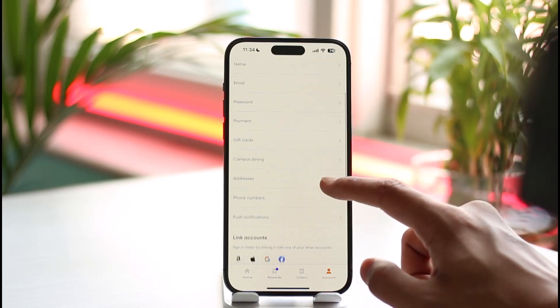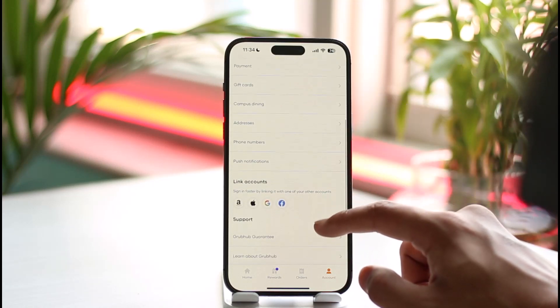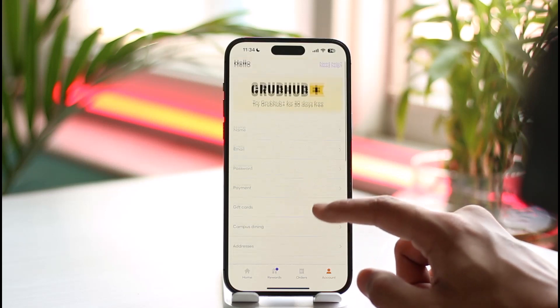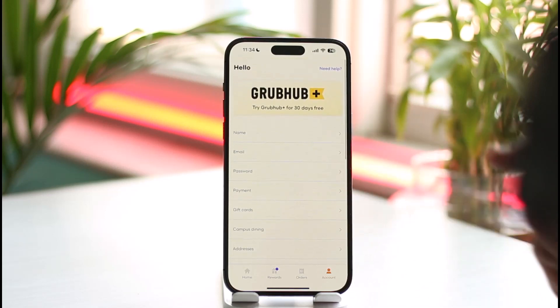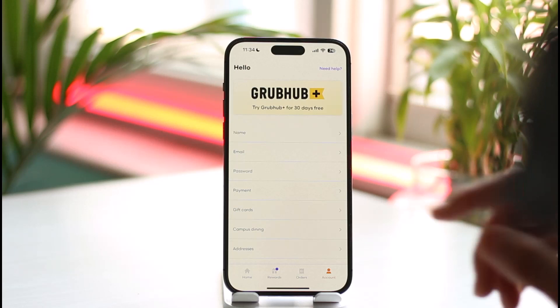If you have a subscription, you'll most likely find it at the very top of the screen. Tap on it and follow the instructions in order to successfully cancel the subscription.